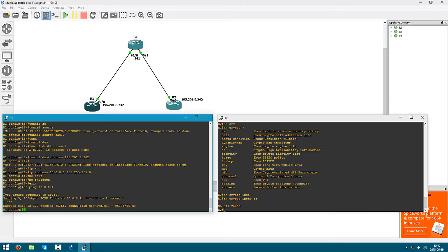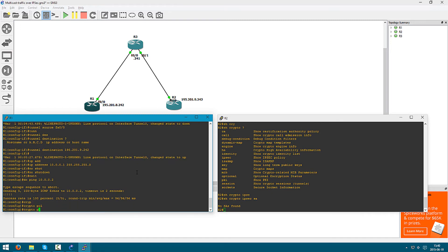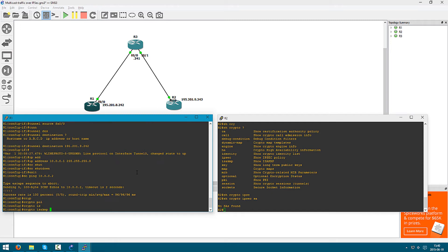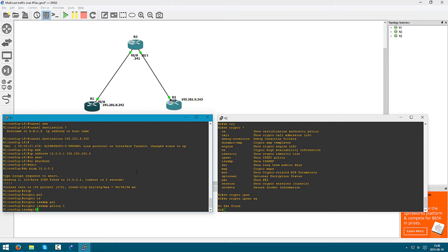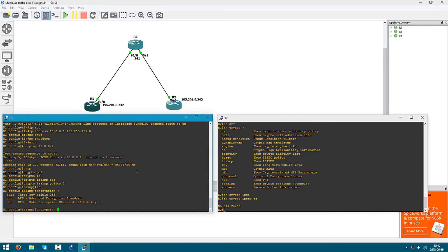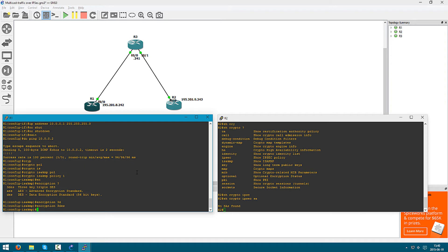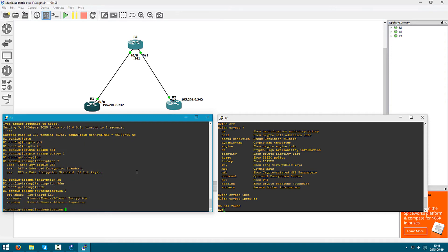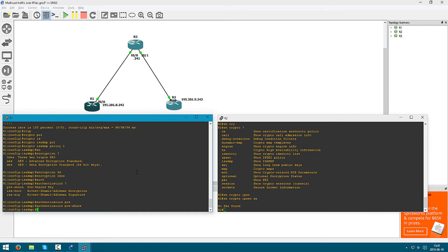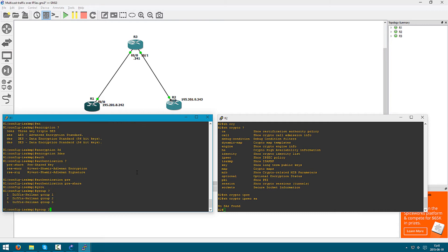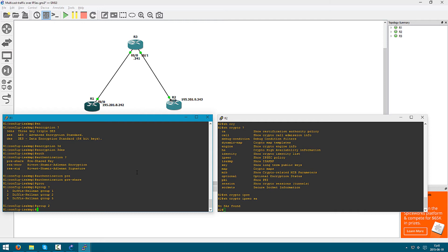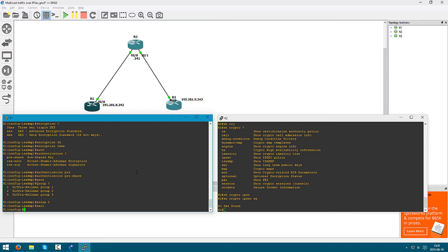Let's start on R1. We're going to create a crypto policy: 'crypto isakmp policy 1'. Encryption — I'm going to go with 3DES. Authentication — you could use signatures or whatever, but I'm just going to use a pre-shared key, so basically a password. I'm going to say this belongs to Diffie-Hellman group 2. Exit out of this.